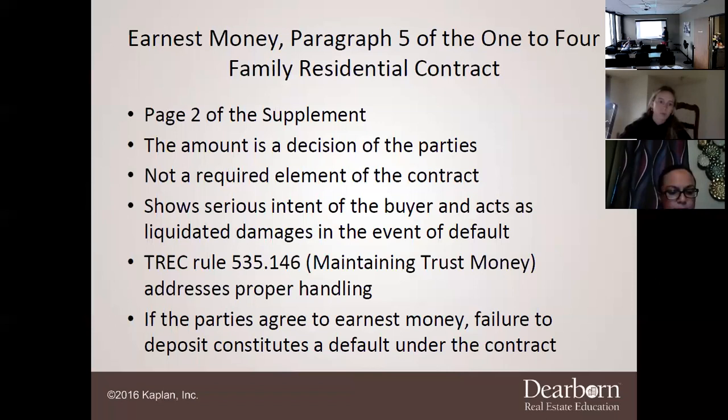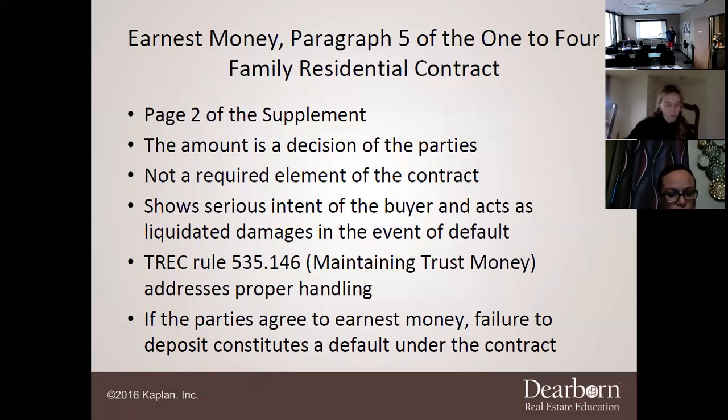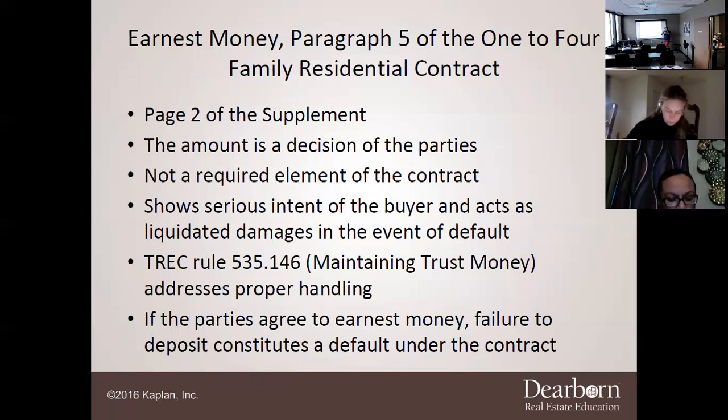Earnest money shows serious intent of the buyer and acts as liquidated damages in the event of a default. If the buyer goes past their option period and then decides to back out, that money goes to the seller. That's why it shows serious intent — you're basically proving that by putting up this money, you don't want to leave the transaction, because if you back out after your option period, you lose that money.